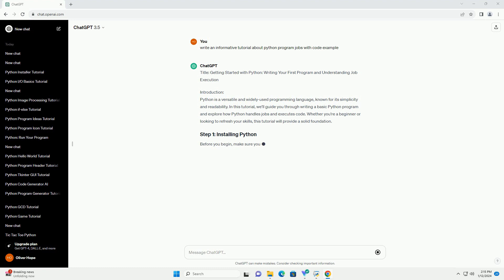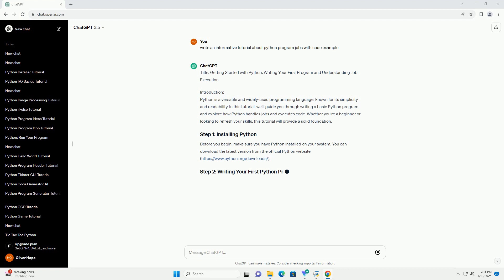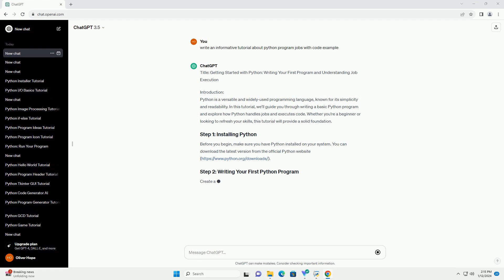Before you begin, make sure you have Python installed on your system.